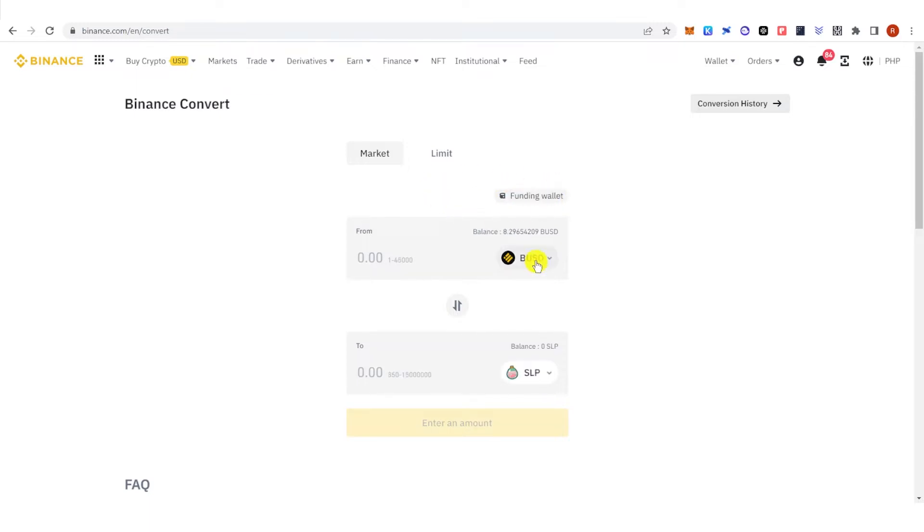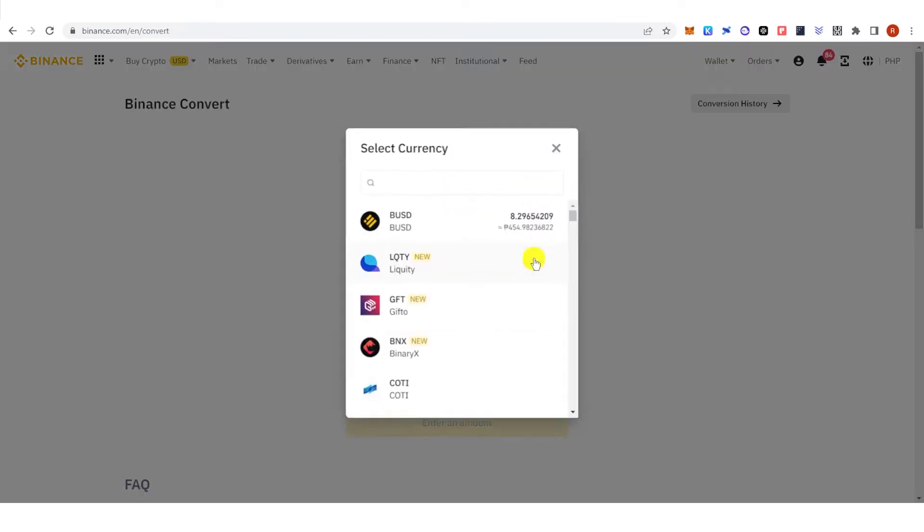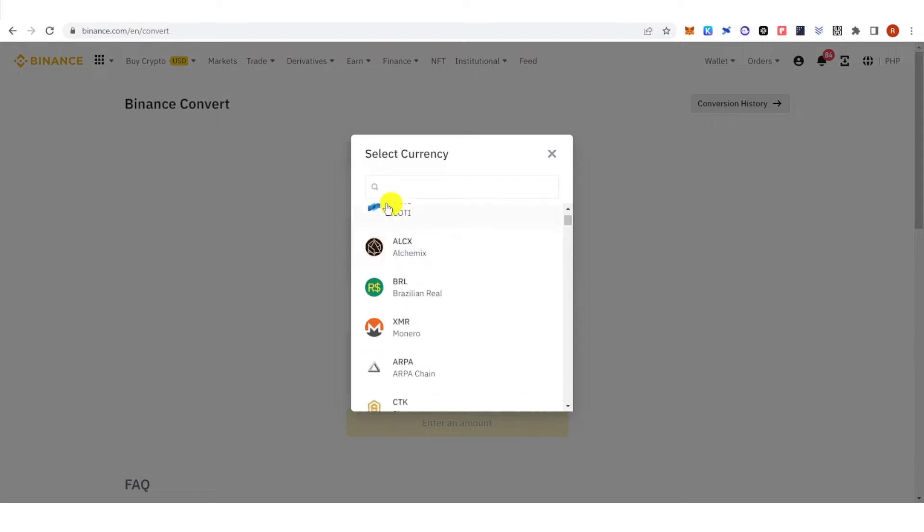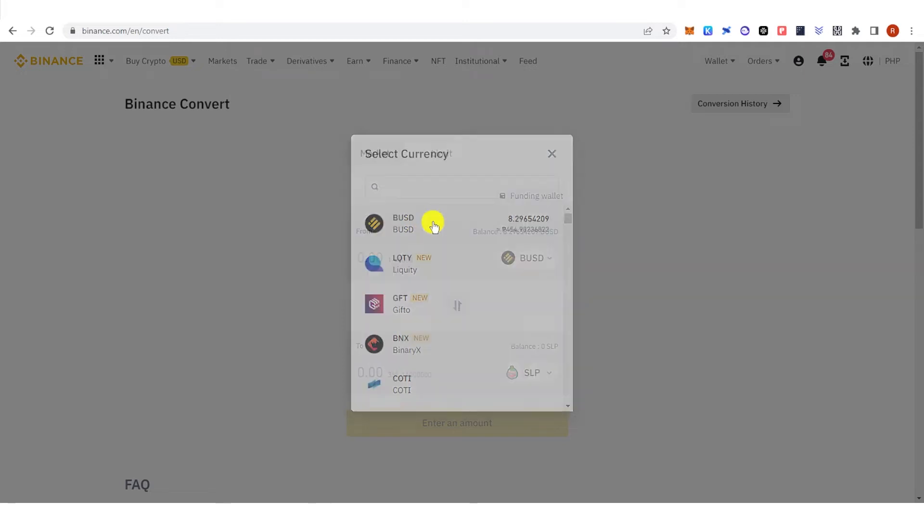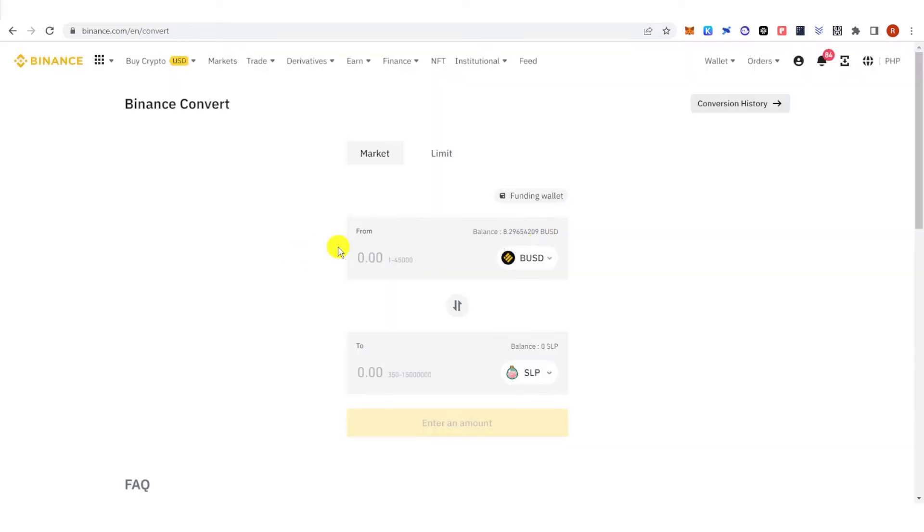Click here and choose what coin you're going to convert. For example, I'm going to choose BUSD. Make sure that the BUSD that you're going to convert is one BUSD and above.